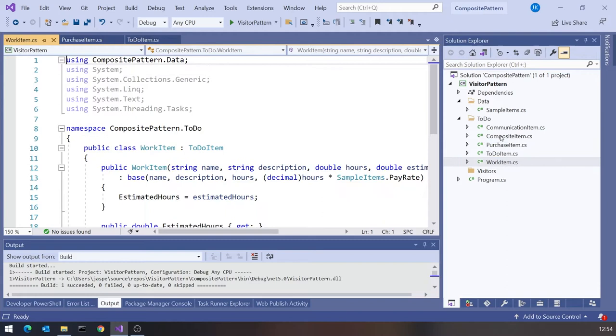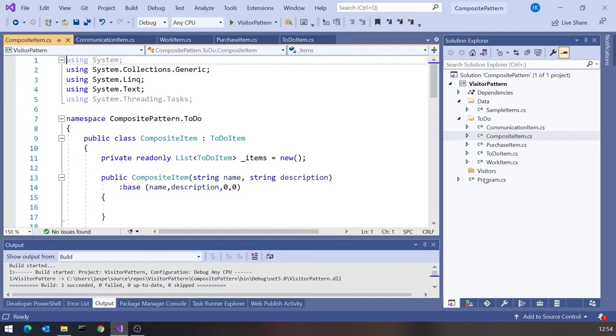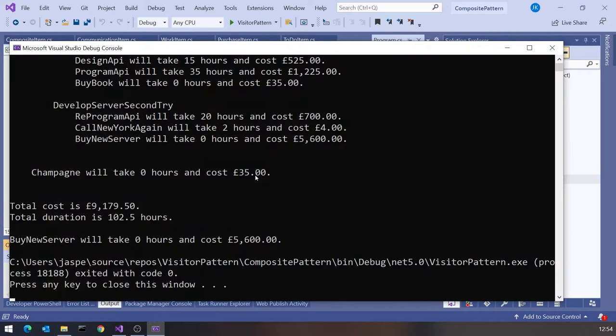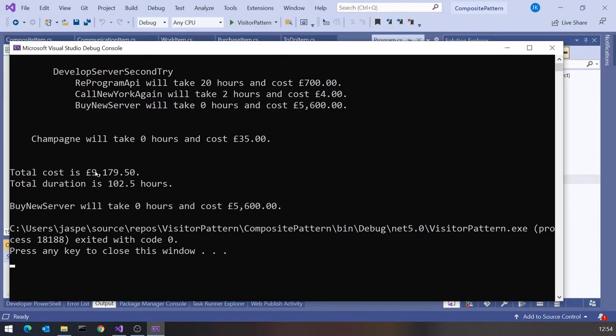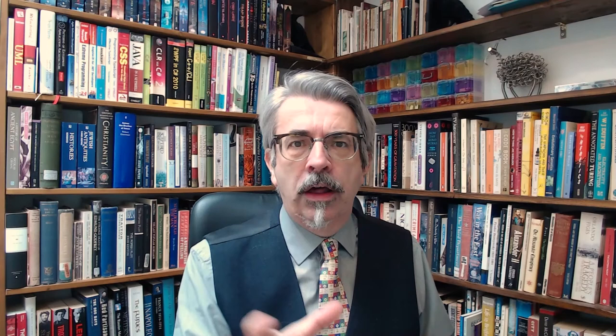What we had from last week was a structure with our Composite using a ToDoItem-based class. We had Purchase Items, Work Items, Communication Items, and also the Composite that allowed us to put together a hierarchical tree. When we ran that up we could see the tree structure displayed, summaries of cost and duration, and we could find a particular item. Do have a look at last week's video if you're not familiar with that.